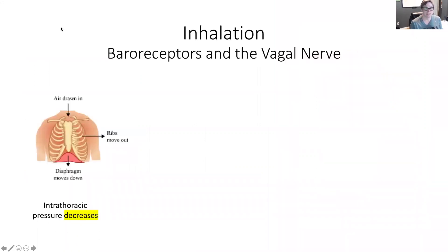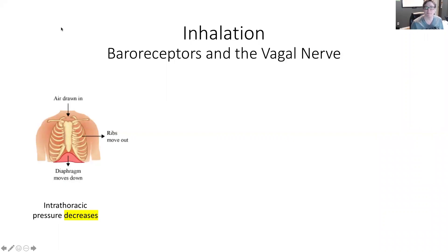It gets its name because it's actually impacted simply by breathing. When we inhale and exhale, there can be an increase and decrease in the rate at which our heart is pumping. During inhalation, we have baroreceptors in the heart that measure pressure, and when the pressure goes too low, they signal to the brain that we need more supply, and the brain will then cause the heart to pump faster.